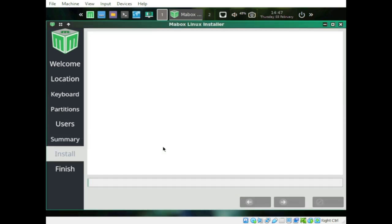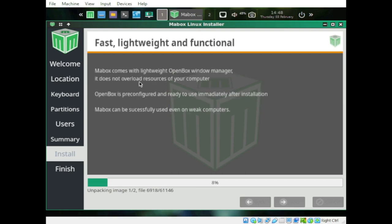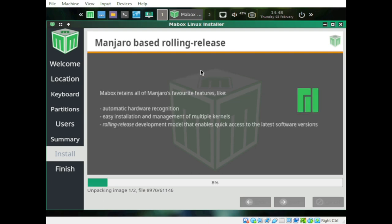Let's click Install. Mabox Linux is a respin with a lightweight Openbox window manager. One thing I've noticed about Mabox is that it's quite hardware-friendly — it's responsive, unlike other Linux distributions I've tried. It retains Manjaro's favorite features like automatic hardware recognition, easy installation, and rolling release.